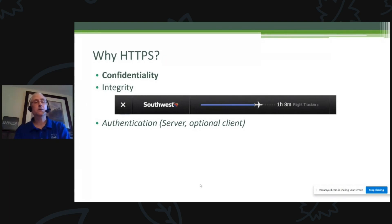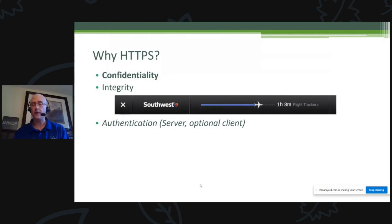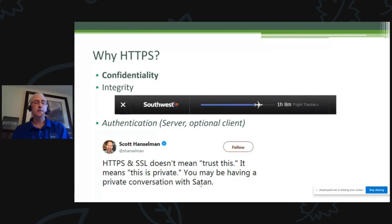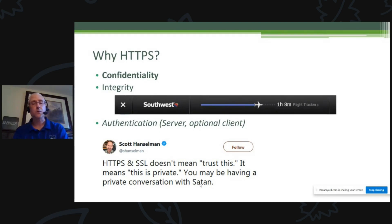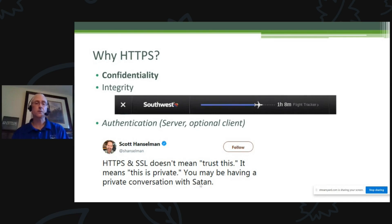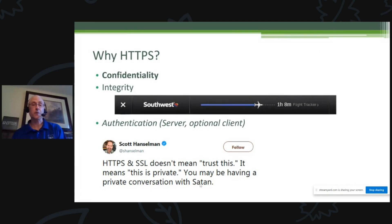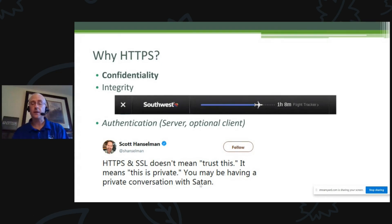HTTPS also has authentication to some level — I know when I connect to a server that it's the right host. Scott Hanselman from Microsoft had a great quote: HTTPS doesn't mean 'trust this website.' It doesn't mean because you see a padlock that everything is perfect or it's a completely secure web server. All it means is 'this is private.' You may actually be having a private conversation with Satan. HTTPS is just about keeping traffic between your browser and server private.